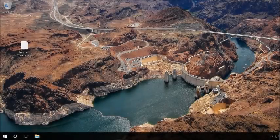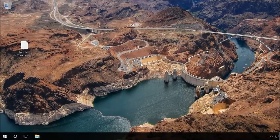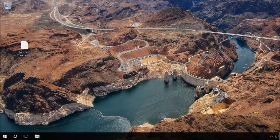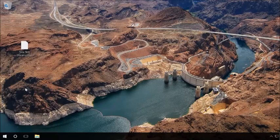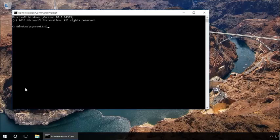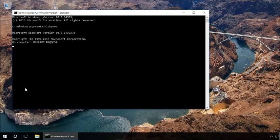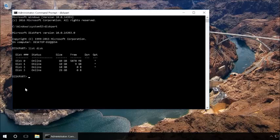You can also unlock the device by using the command prompt. Launch the command prompt as administrator. Type in the command diskpart and press Enter. Type in list disk and press Enter.